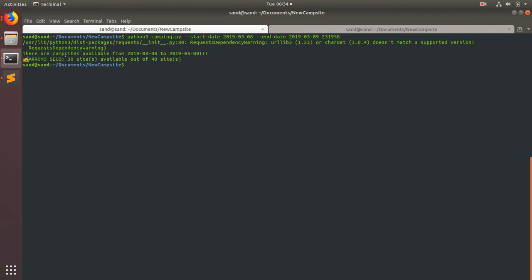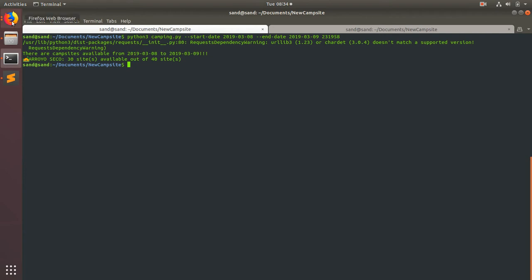So this one's for area of sake, we'll go and we'll look. We can see Python 3, camping.py, start date, end date, and then the campsite ID. You can see, cool, there's 30 of 40 sites available.